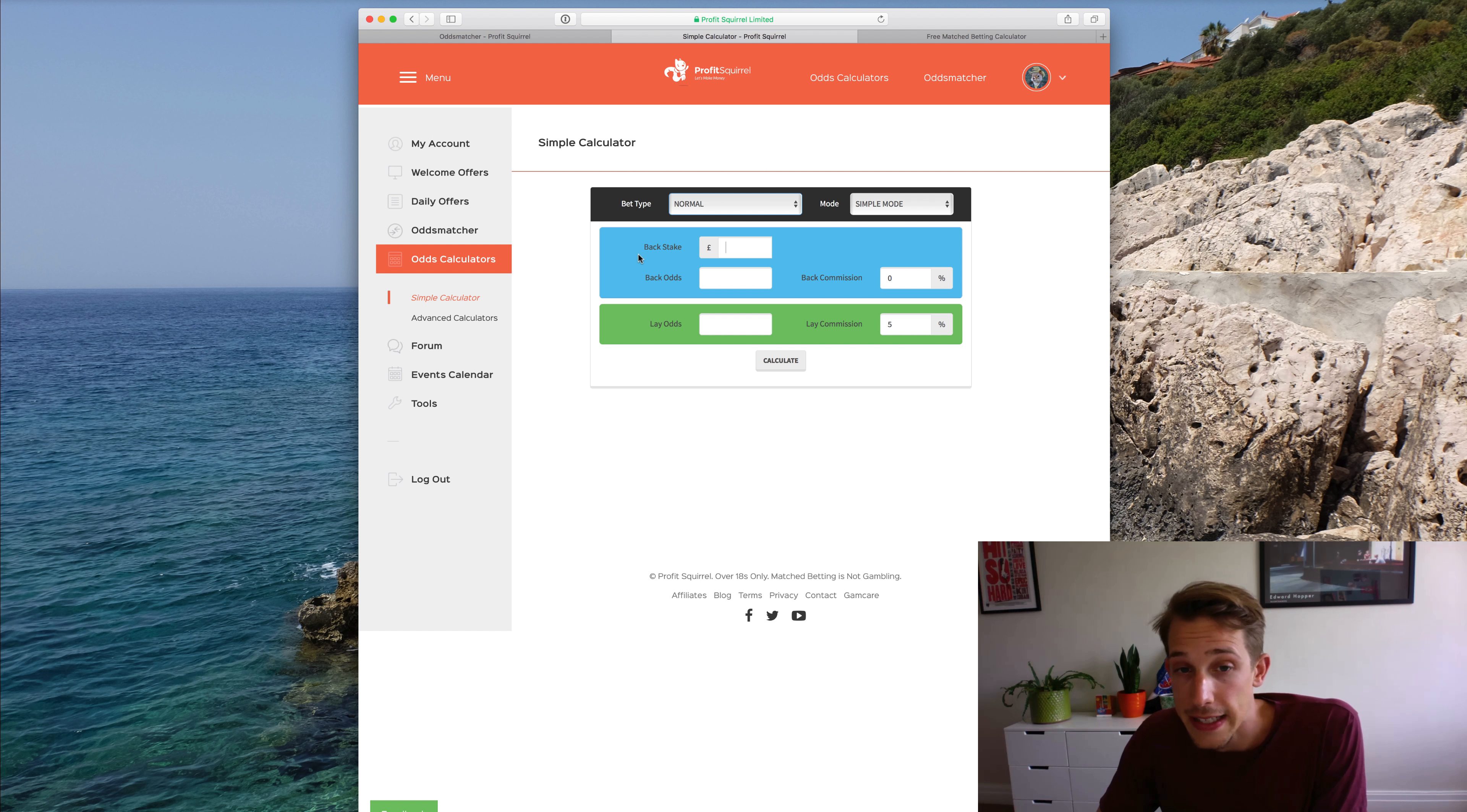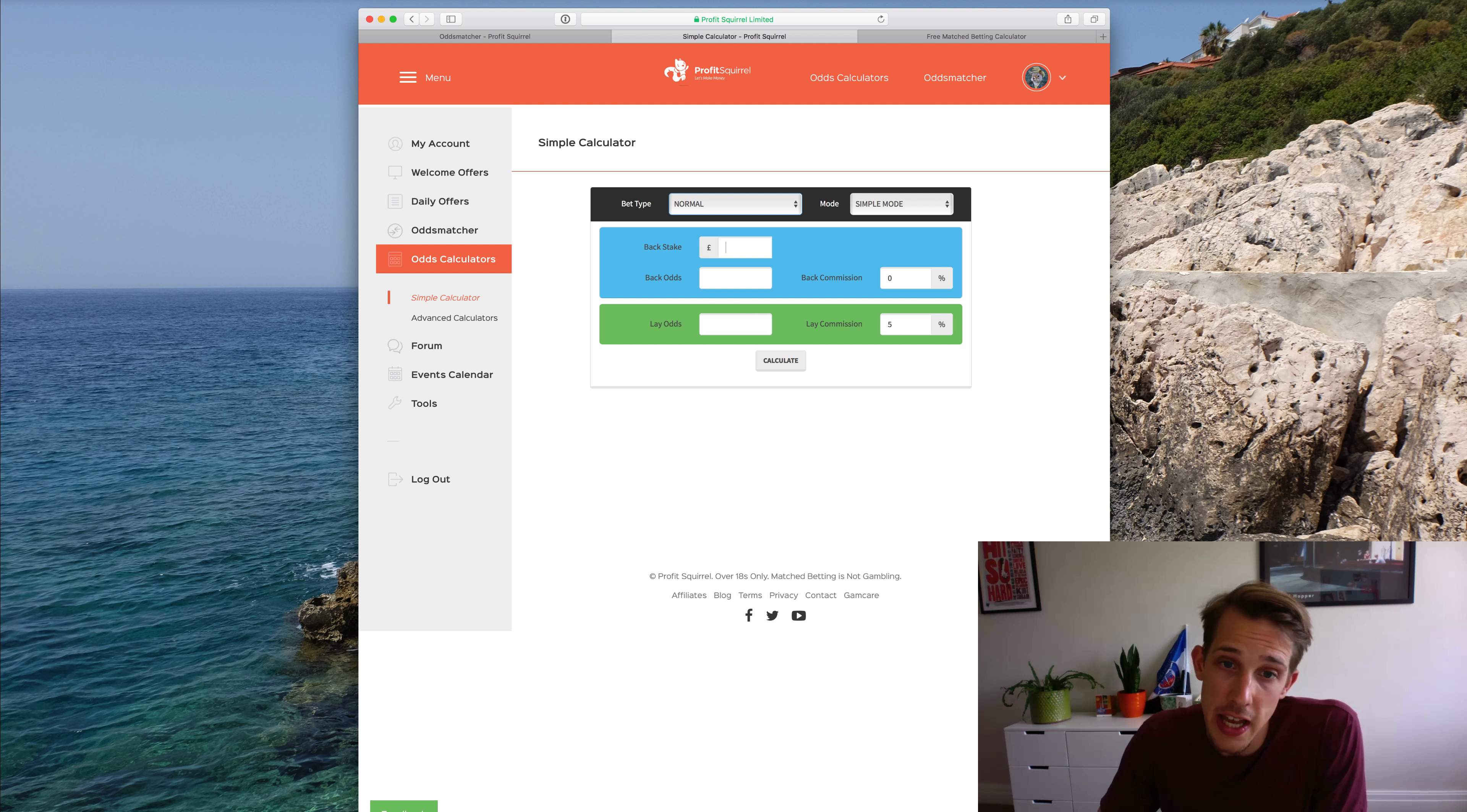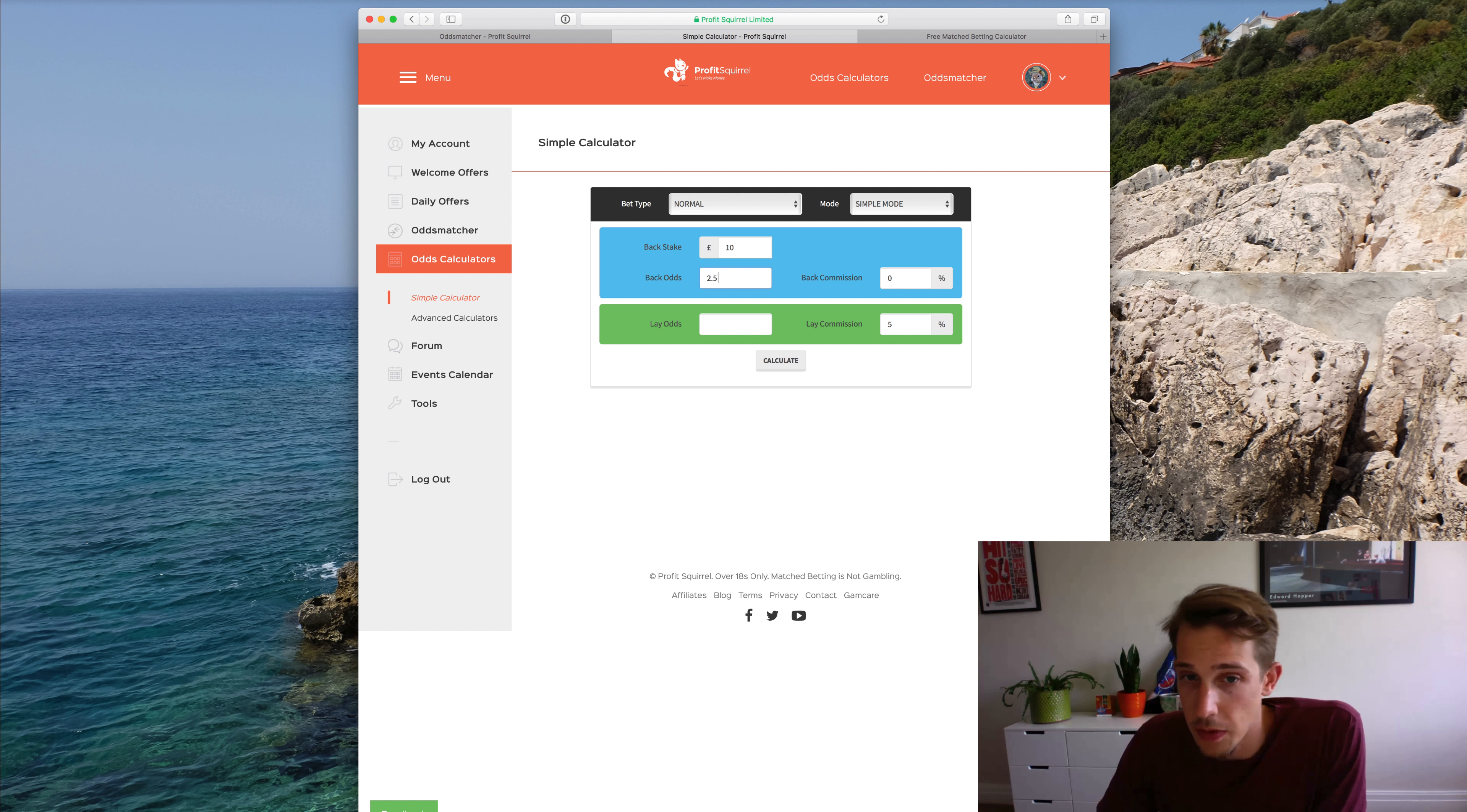Let me just drop a few example figures in here before I go on. The back stake is the amount that you're placing with the bookmaker traditionally. So let's put that as £10. The back odds are, of course, the odds of that back event happening, 2.5 say.